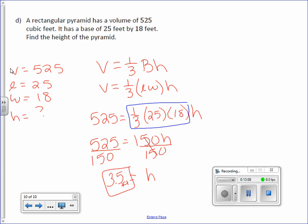You can use this method to find the height. If you were missing a width or a length, you could also do the same thing — you would just have an L or a W instead of an H. And that is Chapter 8, Lesson 5.